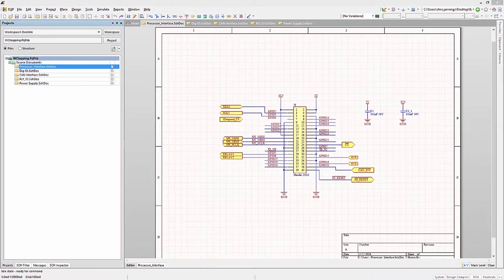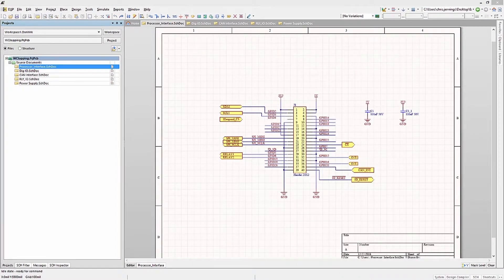Using Find Similar Object is a powerful way to find, select, and change components globally in the schematics.